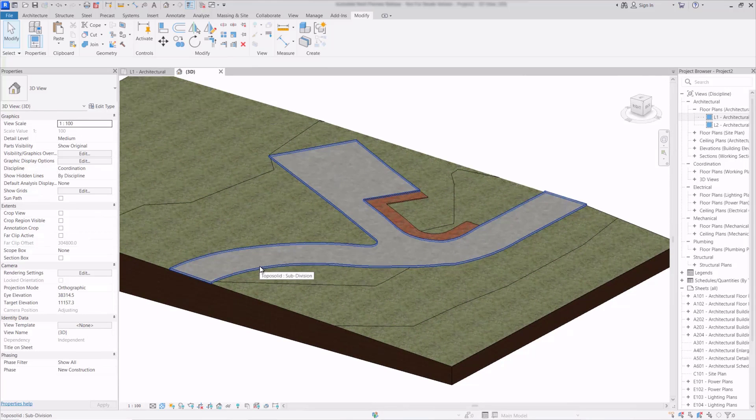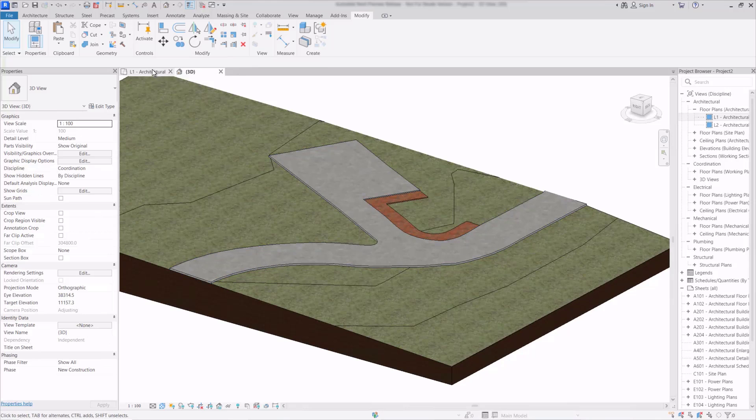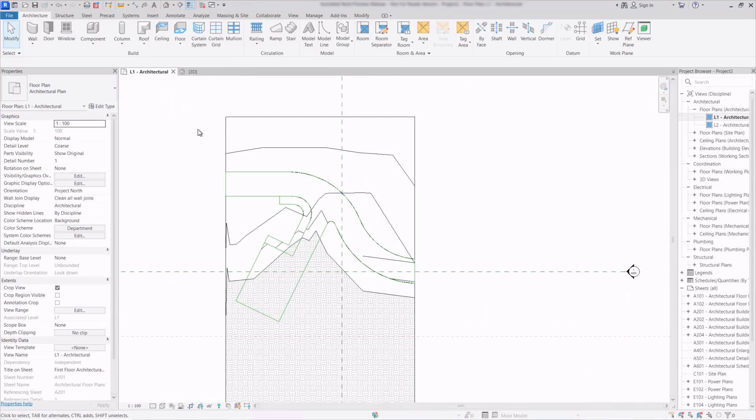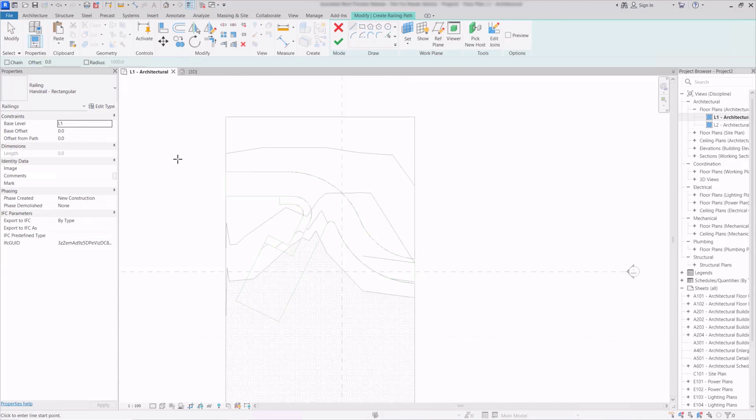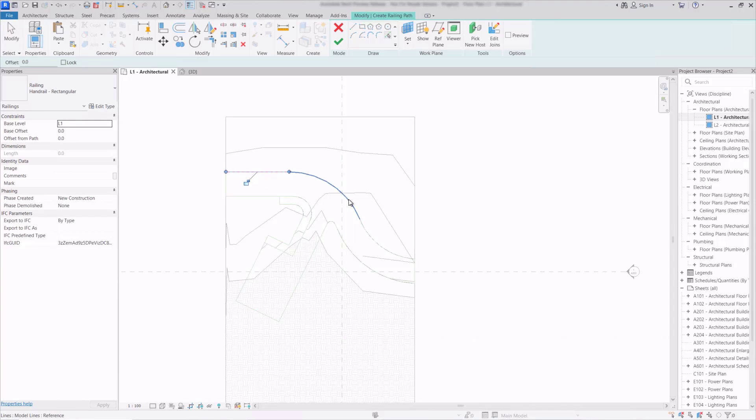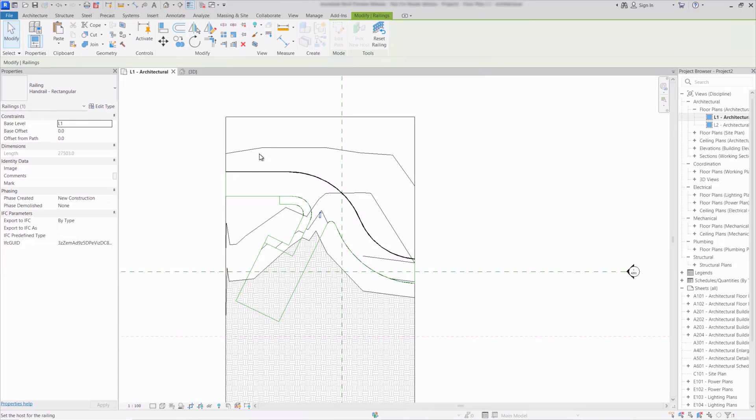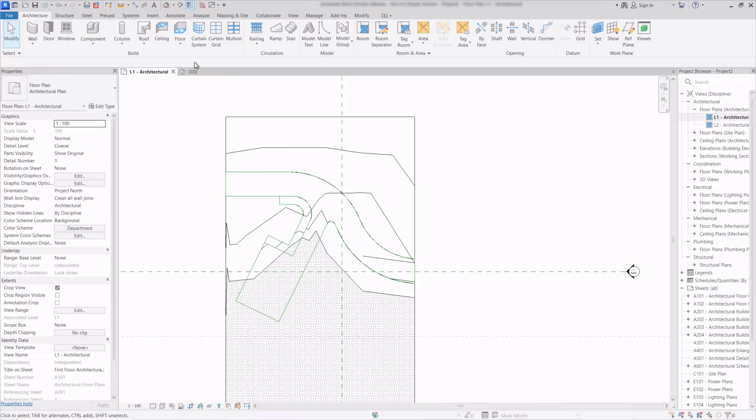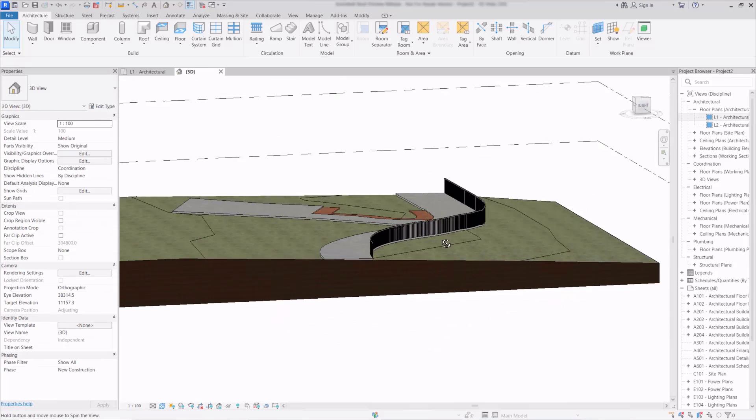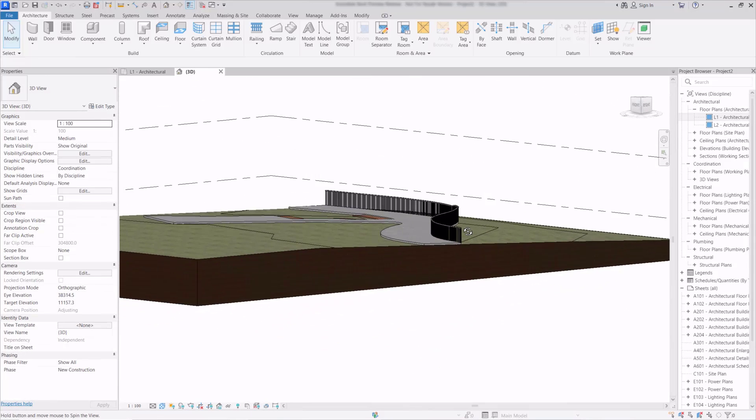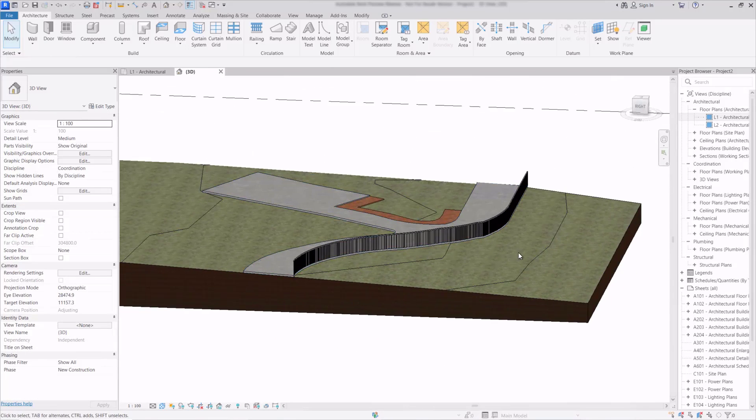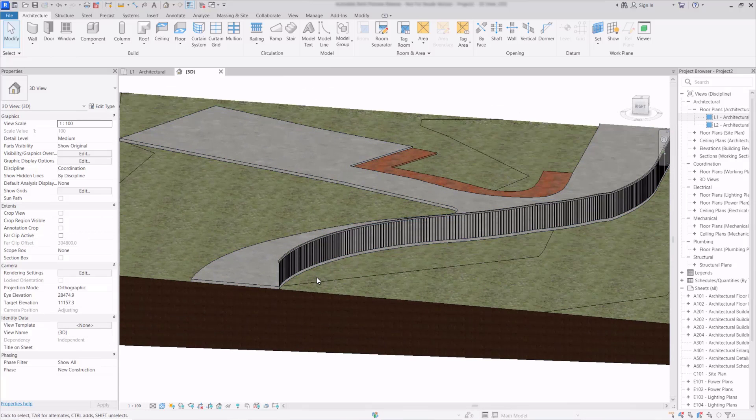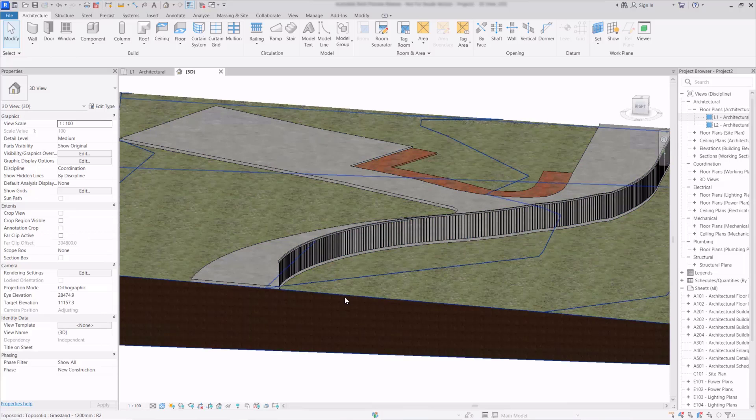We can also use these objects to host others as well so for example if I swap back to the plan and we go back to our architecture tab here and choose the railing tool. Again we can use the pick lines and then select the lines and once we finish that off we can then pick a new host and then select on the subdivision of the topo solid there. Once again we can see that that's now following the line of the surface and of that subdivision so we could use railings to represent landscaping objects such as fencing but also things like curbs and bushes as well.